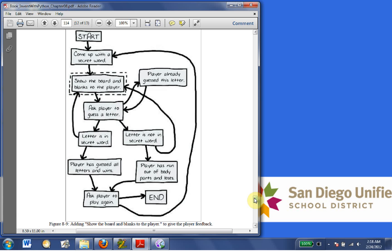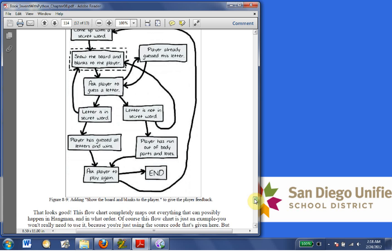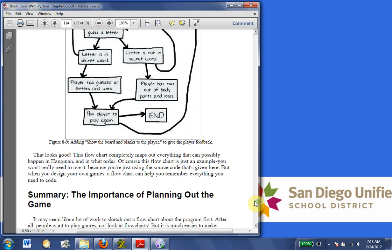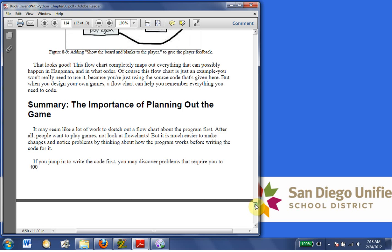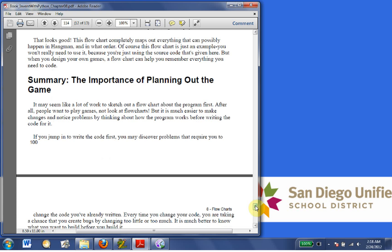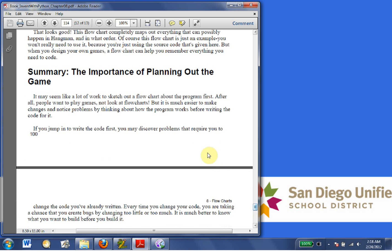Okay, so our flowchart is coming along pretty nicely here. That looks good. This flowchart completely maps out everything that can possibly happen in hangman, and in what order. Of course, this flowchart is just an example. You wouldn't really need to use it because you're just using the source code given here. But, when you design your own games, a flowchart can help you remember everything you need to code.